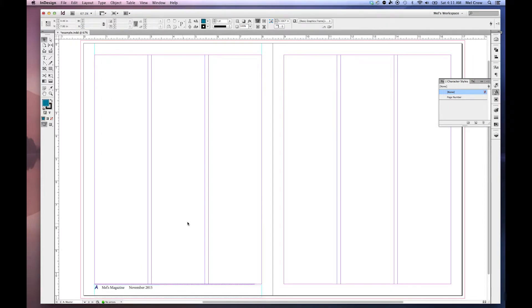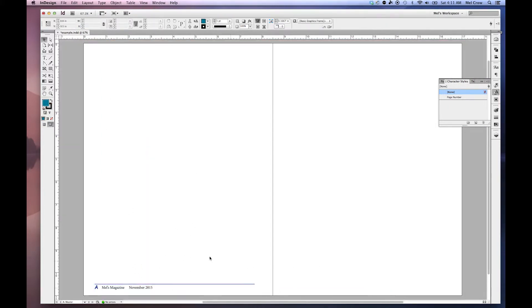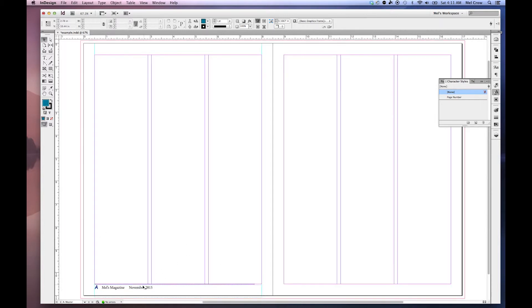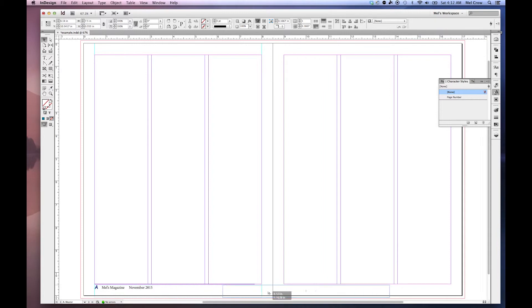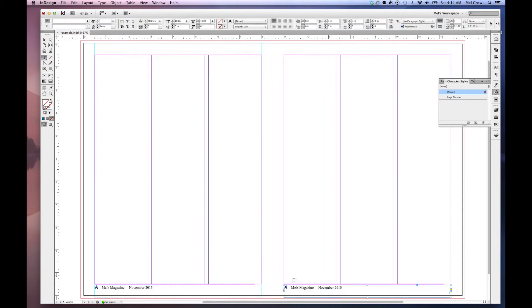W to go in preview mode. Show me exactly what it's going to look like. If I want to duplicate this, just grab it. Hold my Option key. Duplicate it over to the other page.